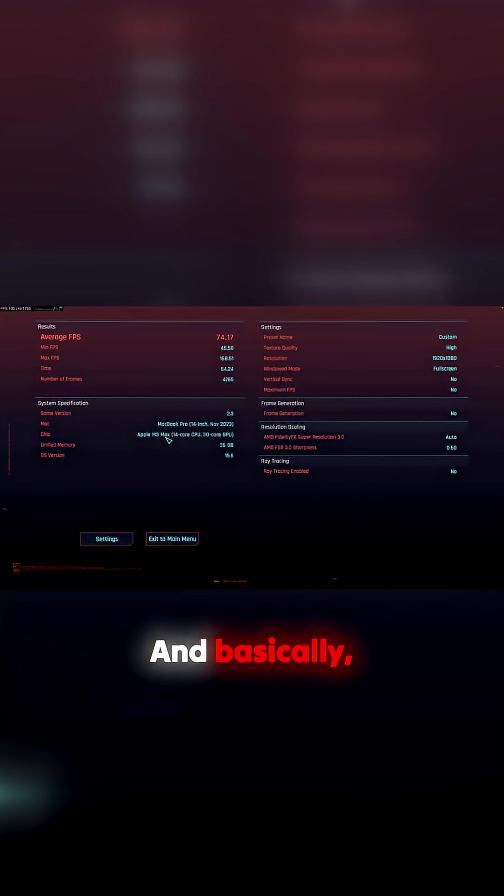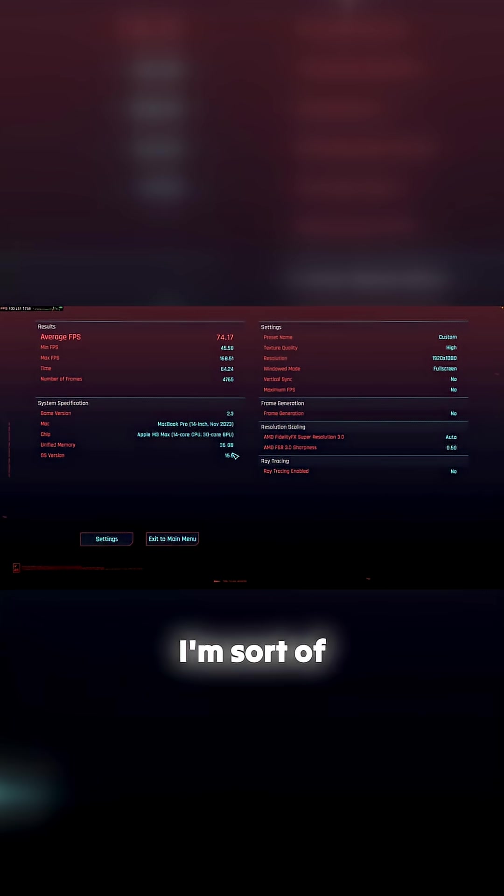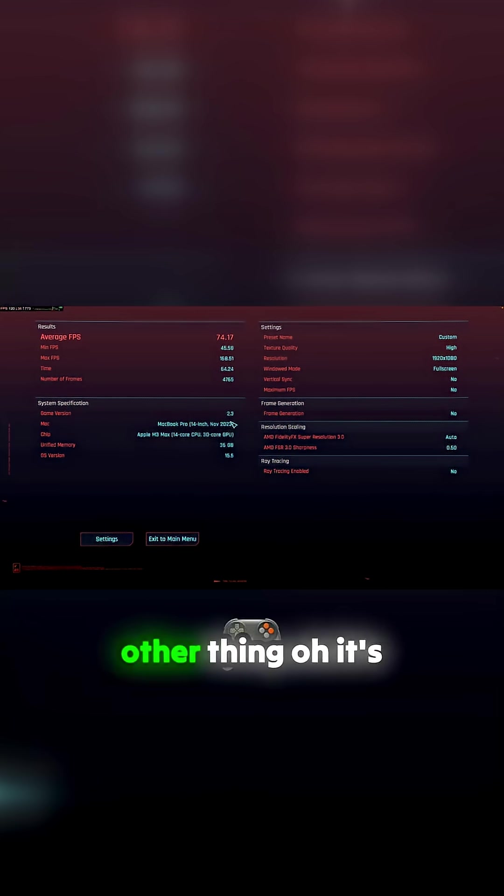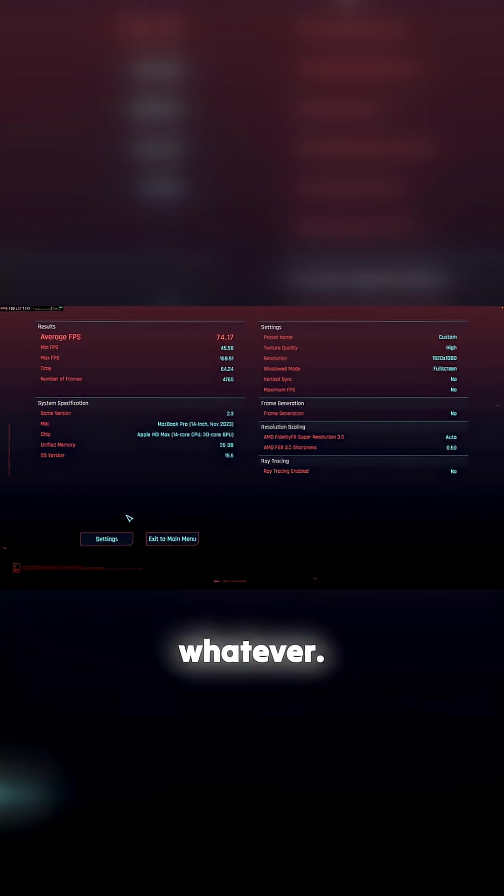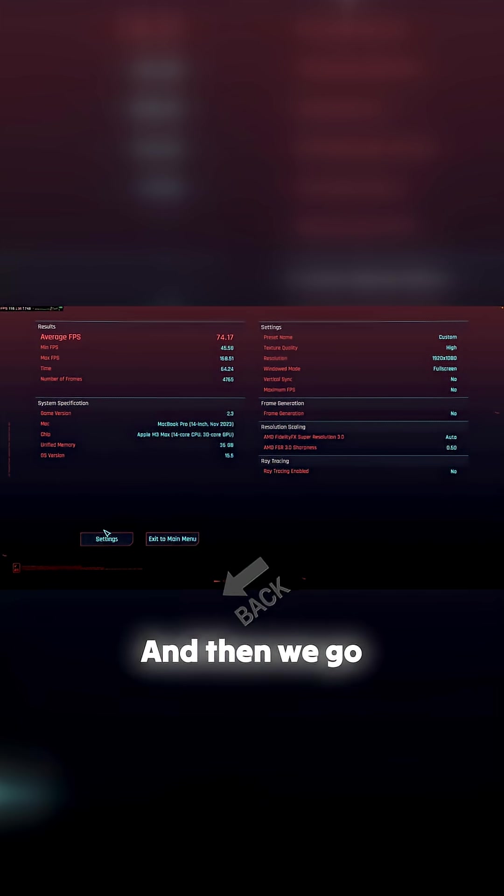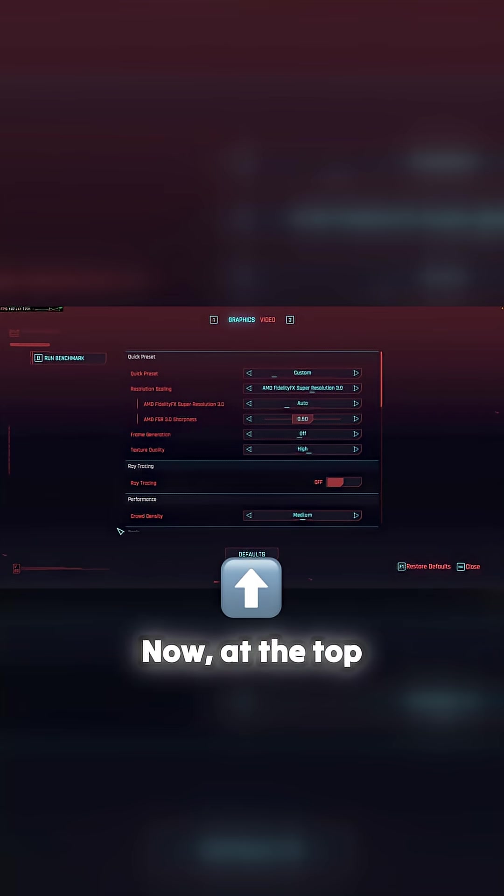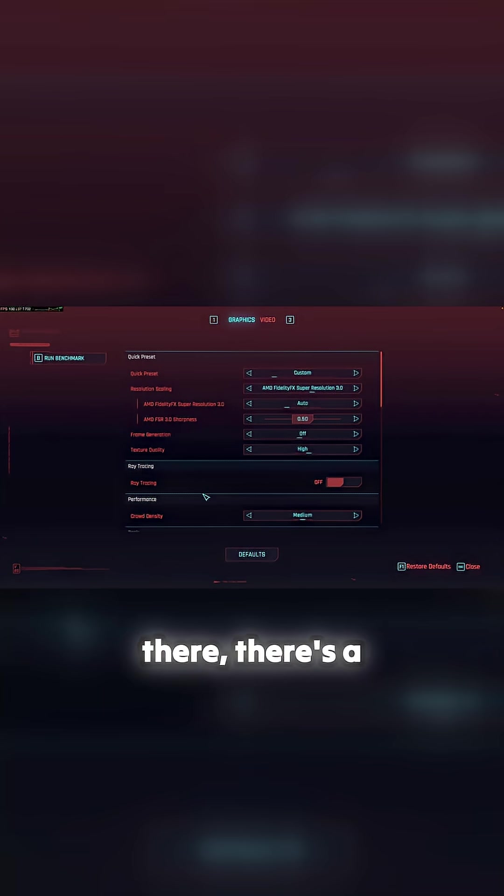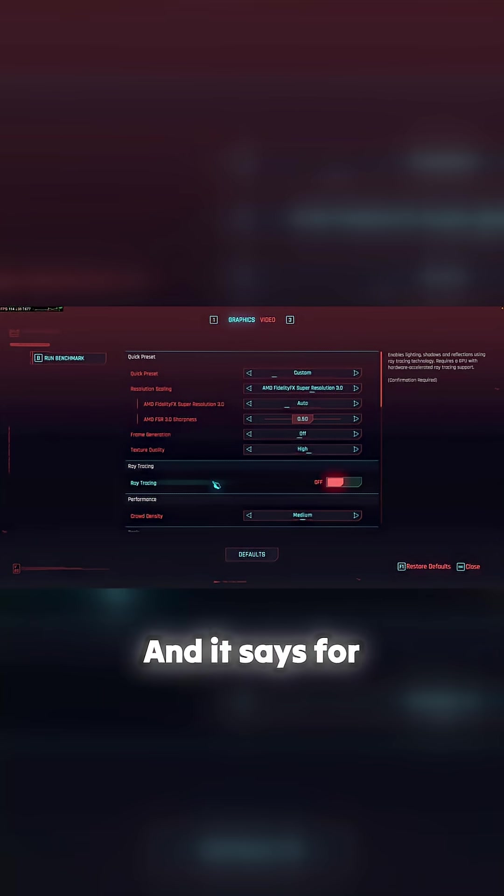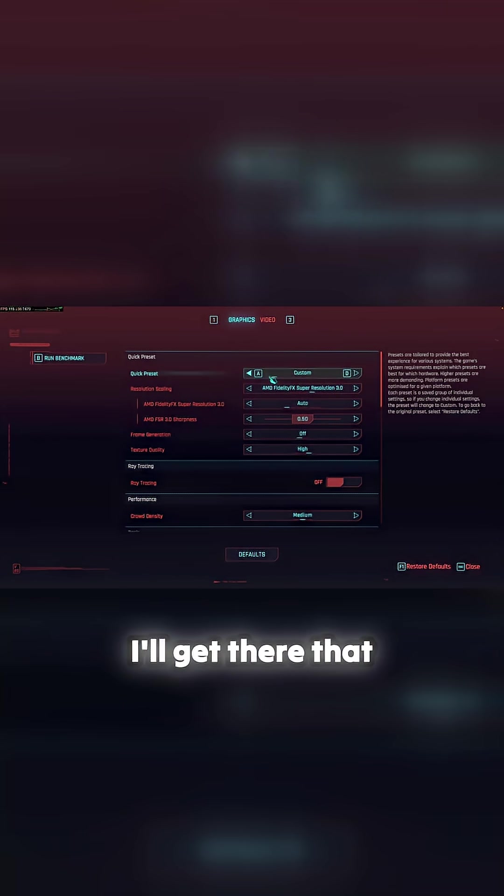Basically there you go, I'm sort of showing you the thing, OS 15.0, game version whatever, and then we go back to settings. Now at the top there, there's a tab and it says for your machine. I'll get there.